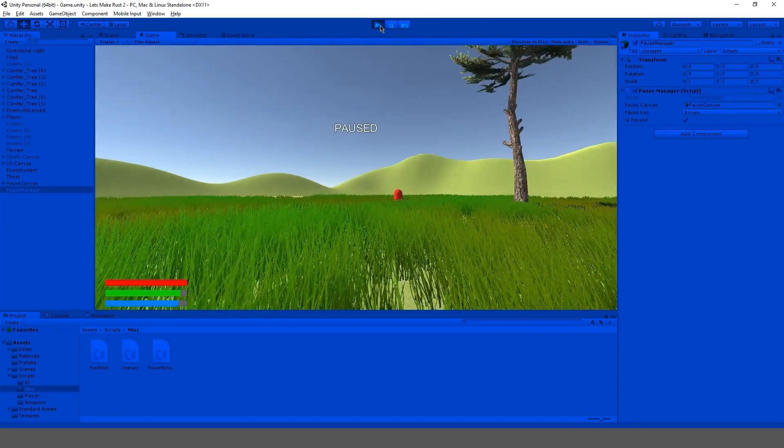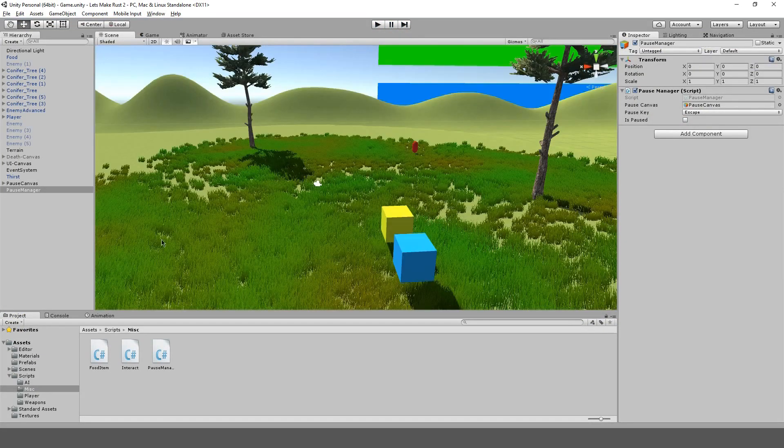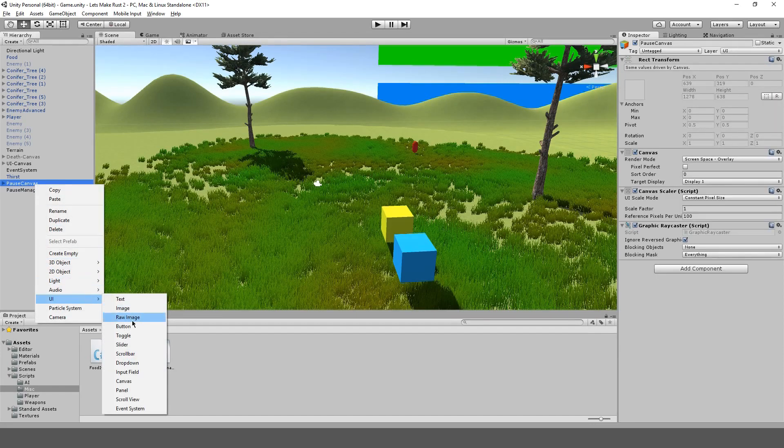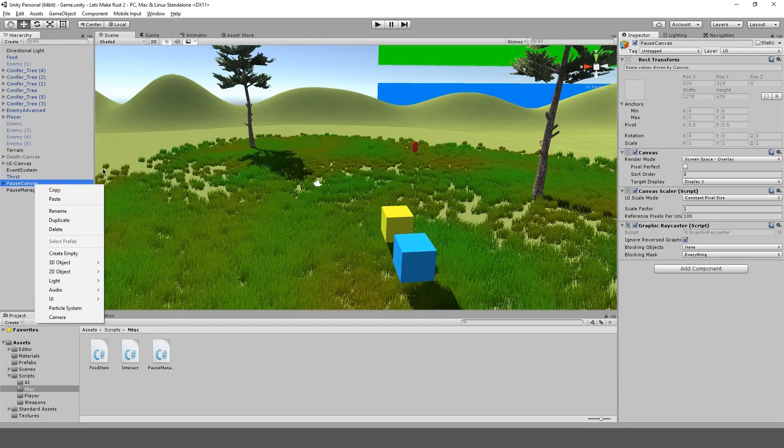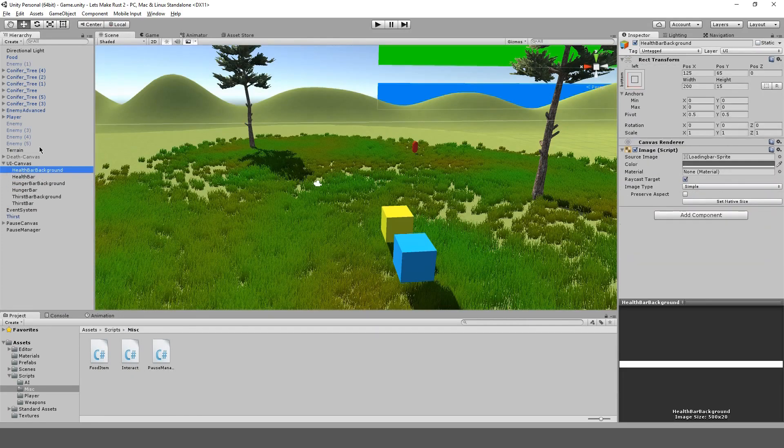Okay. So, also, before we do that, I kind of want to put a panel on the UI for the bars. I should have done this a while ago.